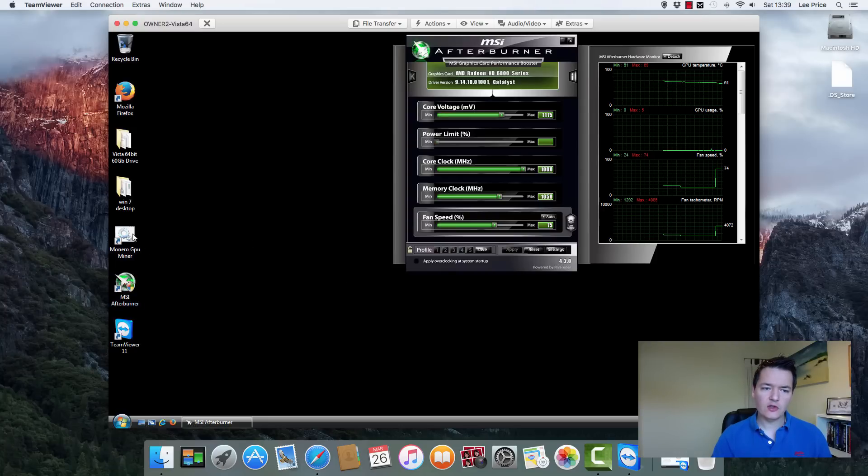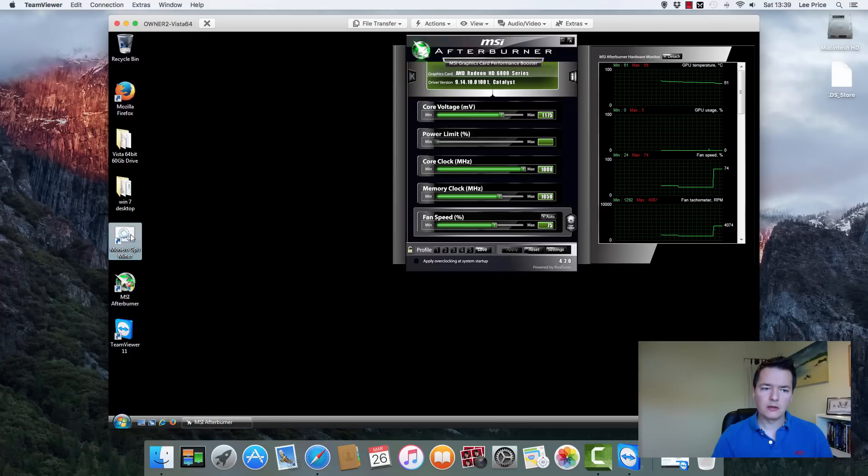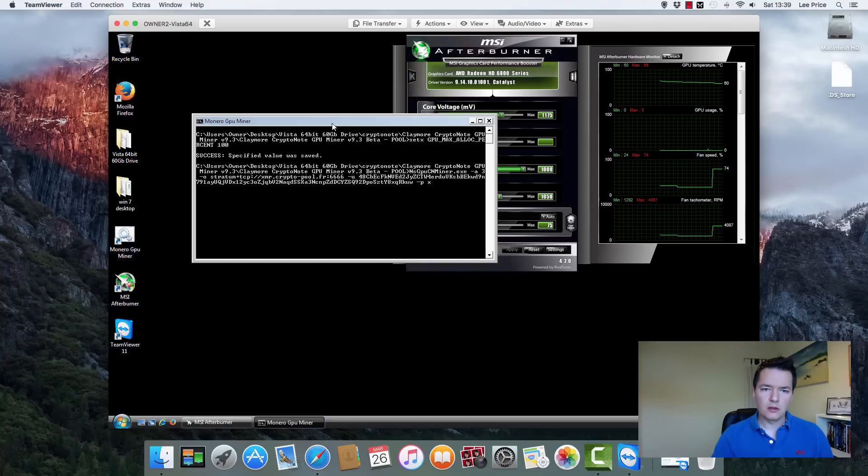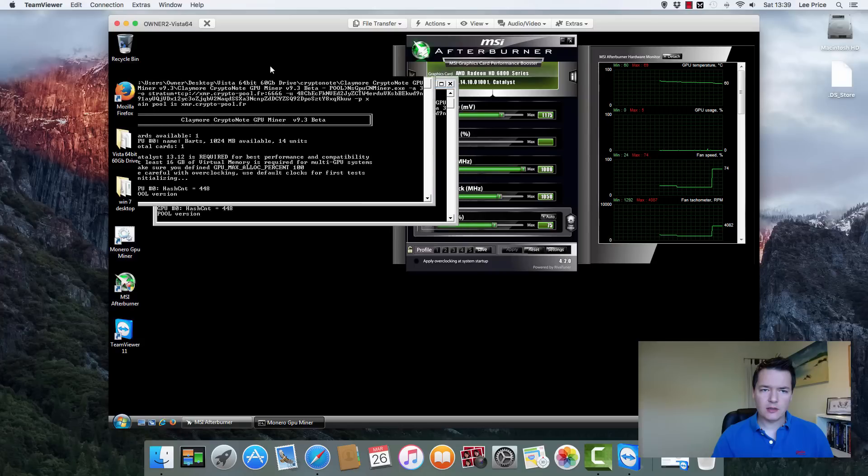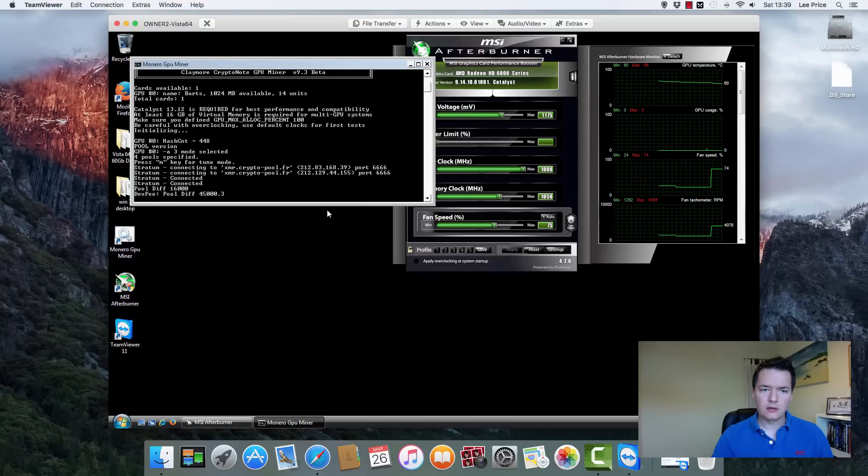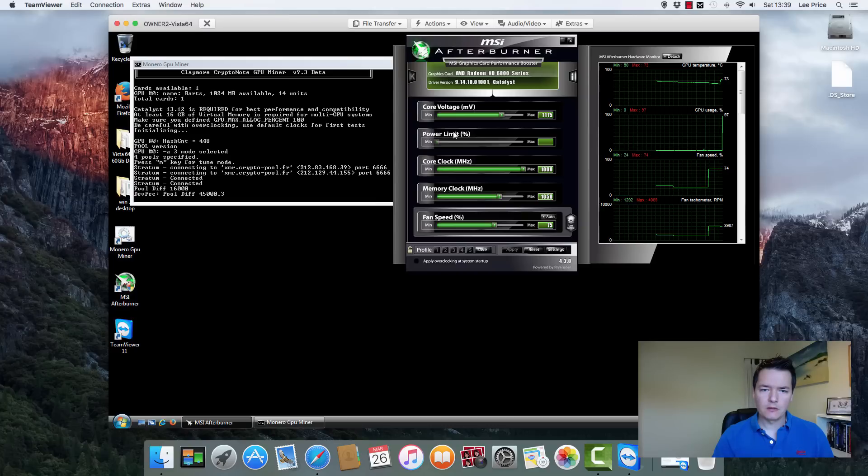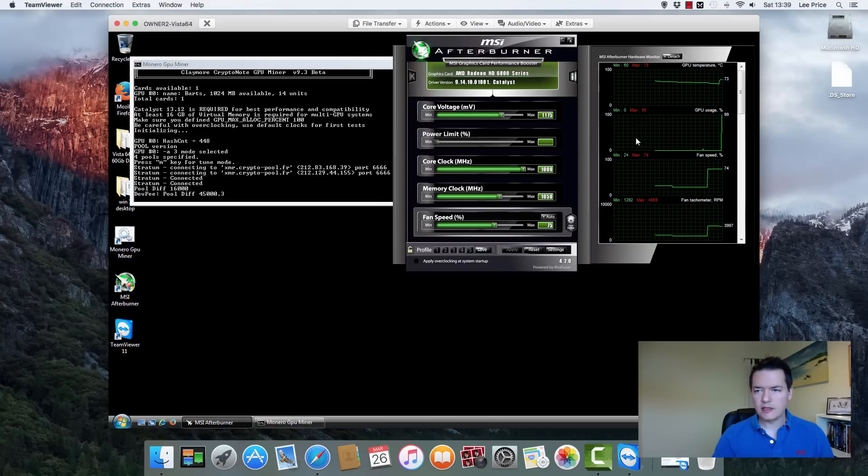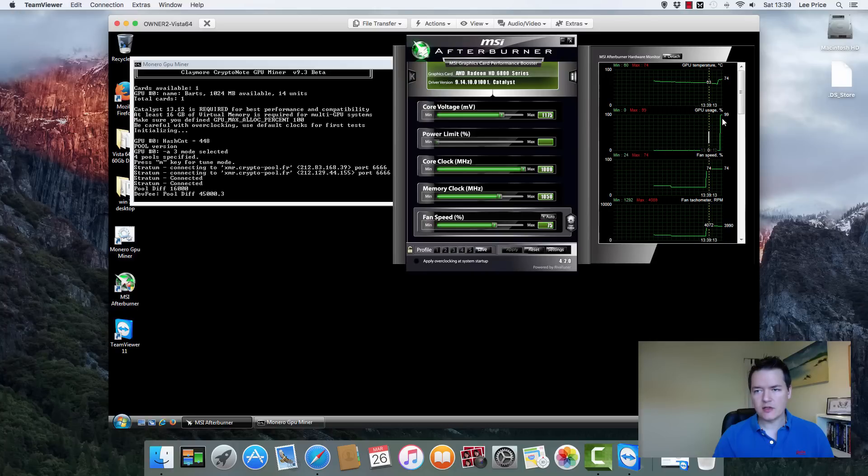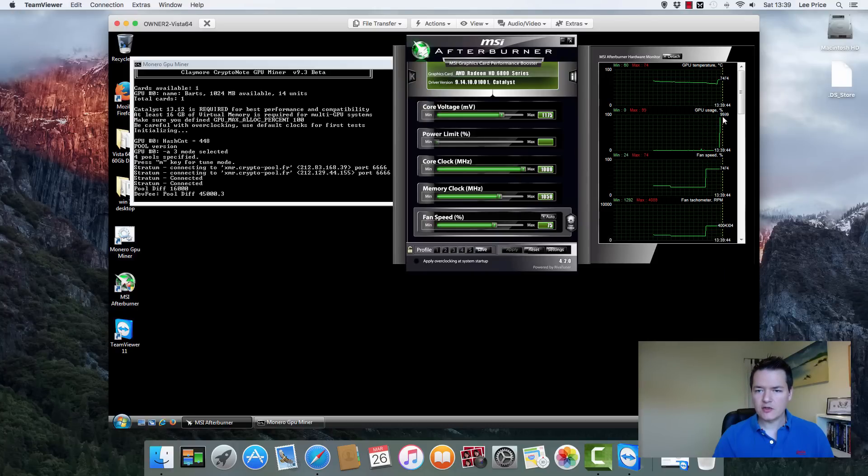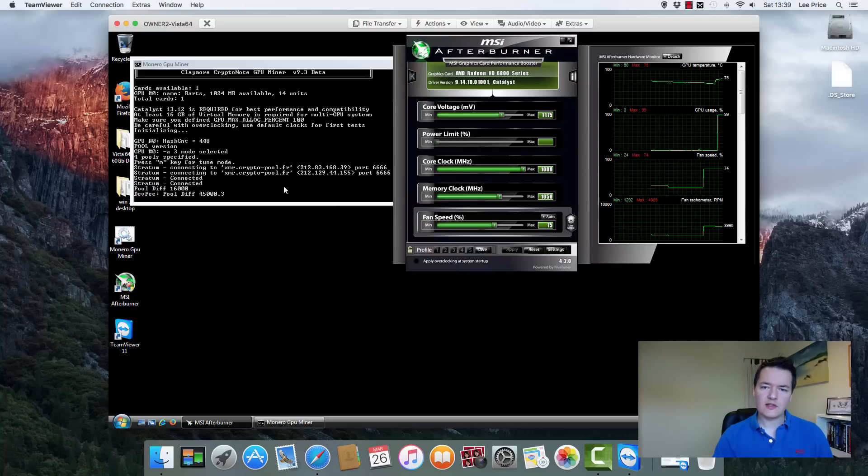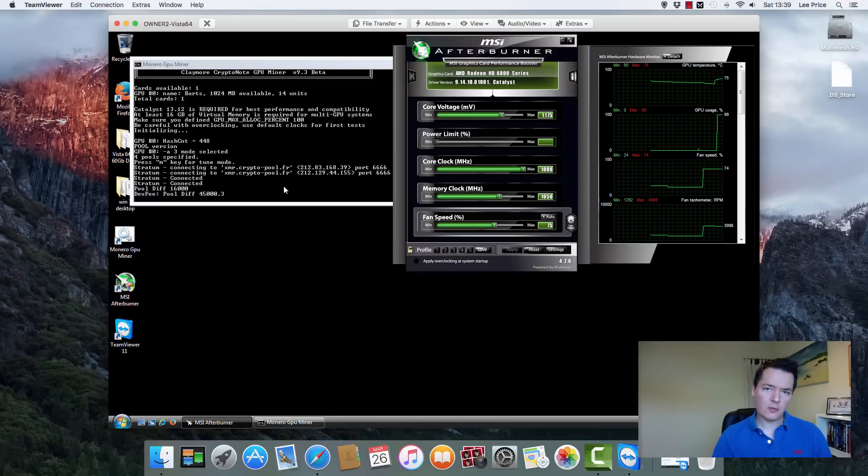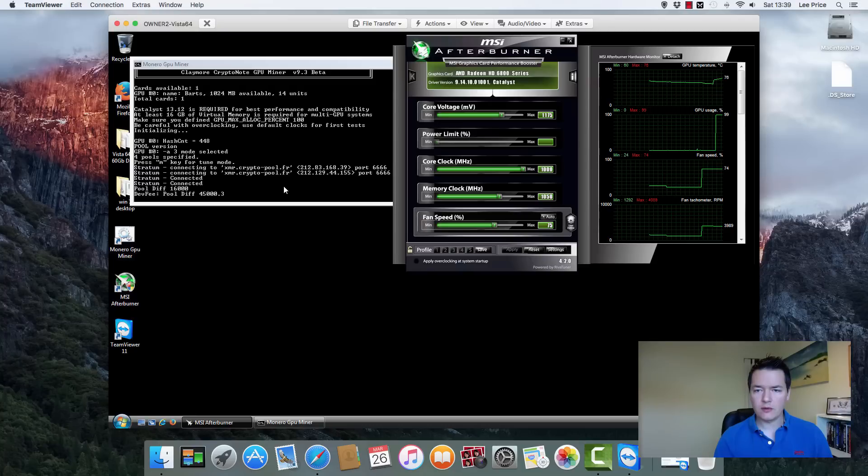So you're going to be using it in your normal fashion. So I'm going to go back and I'm going to start up the Monero miner. And we'll just let that take a second to load up. You can see on the second chart, the GPU usage has gone up now to basically 100%. So we know that this is now working. Okay, so that's our setup. We're now ready to actually undervolt the actual graphics card itself.